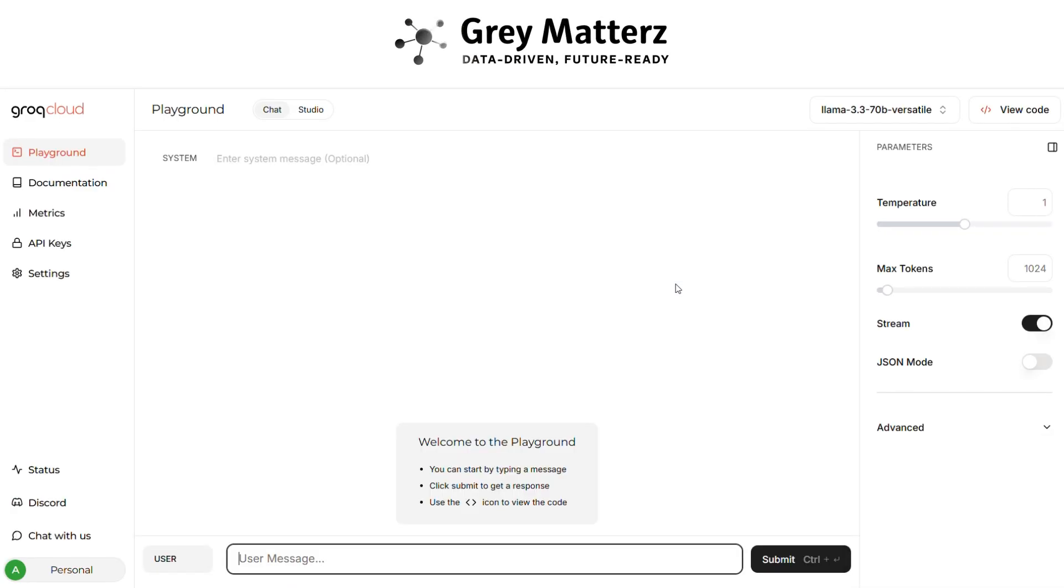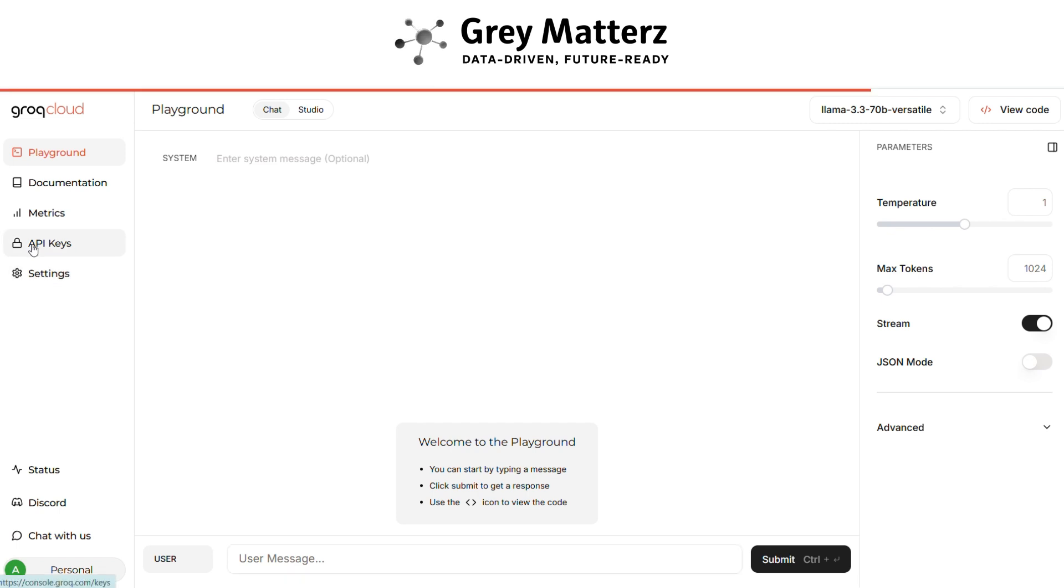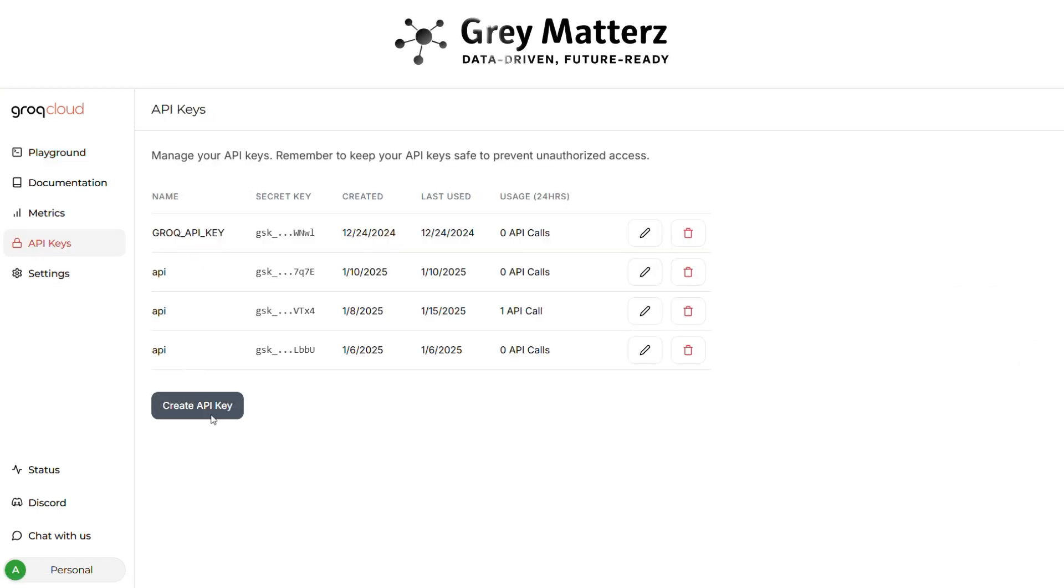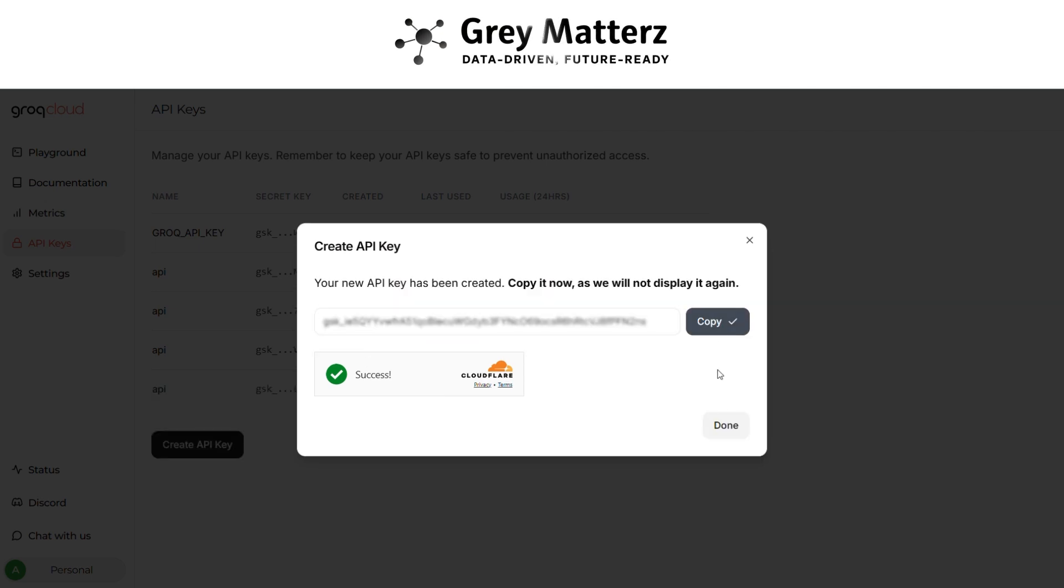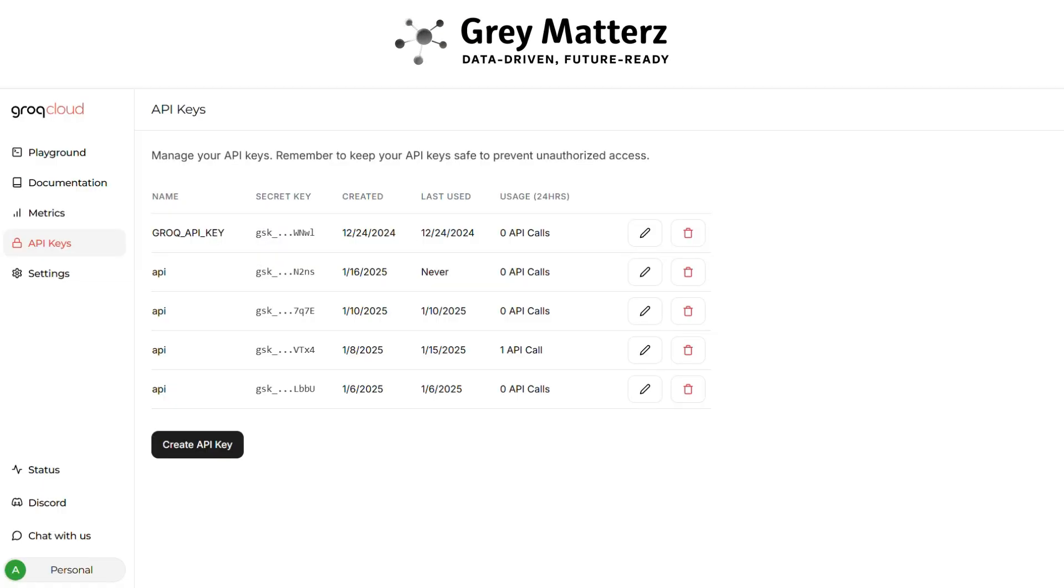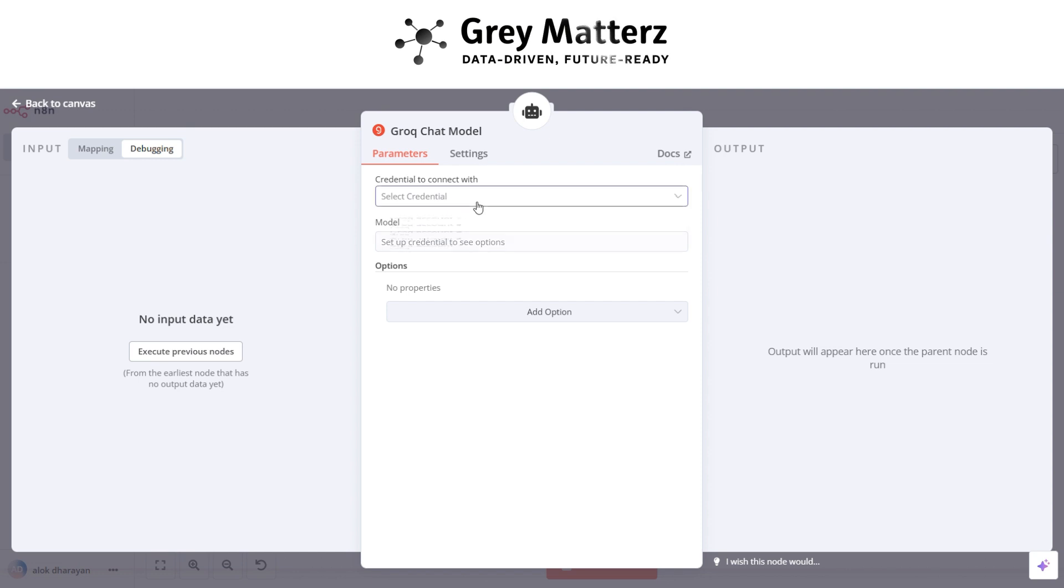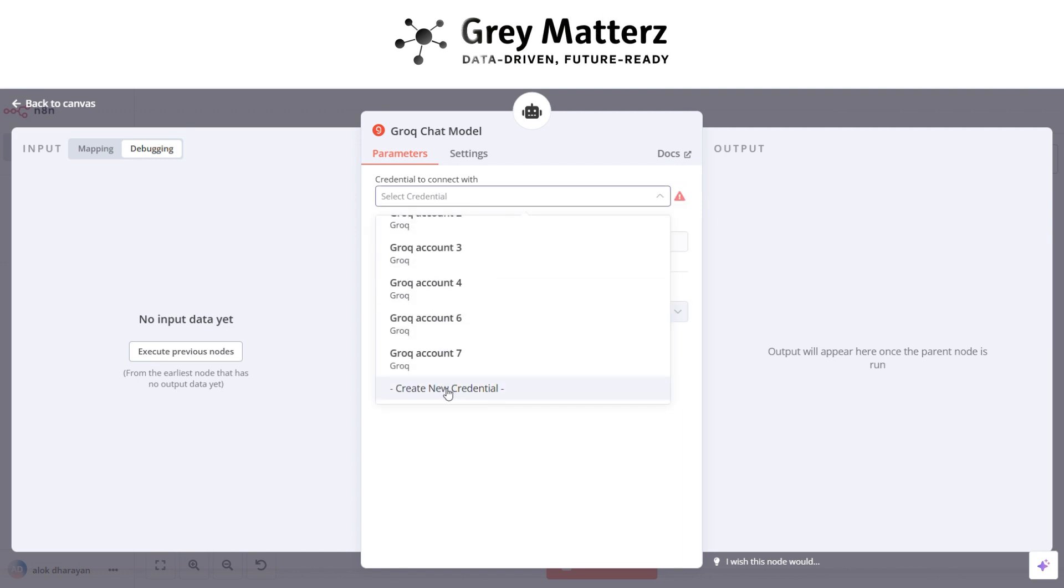Here go to API key section. Generate the key with any name and copy the key. After that in model click on create new credentials, paste the API key there.